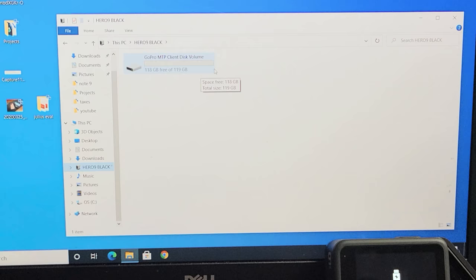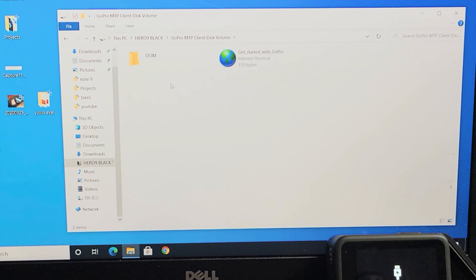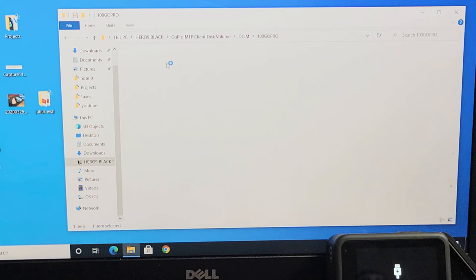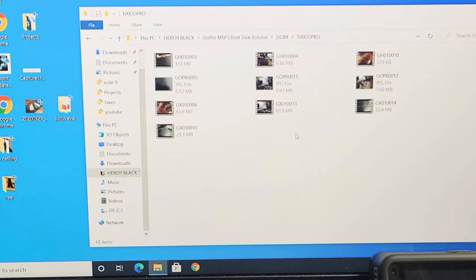And then we're going to go ahead and double tap on that. And now we've got to tap on the DCIM folder right here, double tap. And then this GoPro folder right here, double tap on that. And these are all of my photos and videos that I currently have on here.